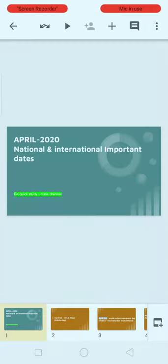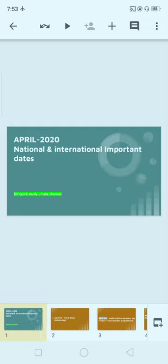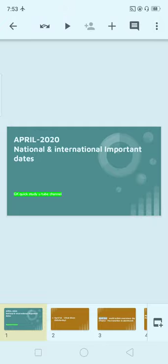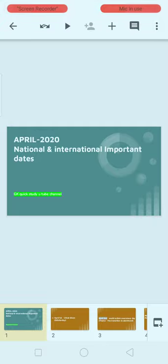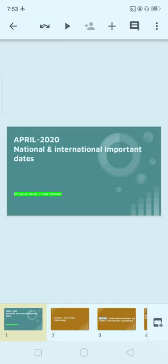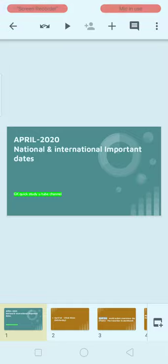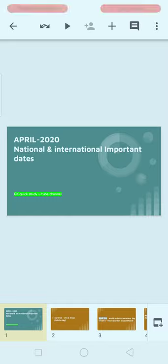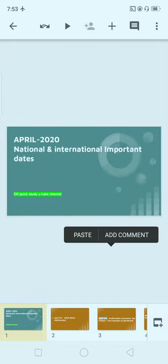Hello, hi everyone. Today I am telling about national and international important days for the month of April. Previously, in new months May and March, we already covered those. Pending months January and February will be uploaded as soon as possible. Please share and subscribe to the channel and stay tuned for more static GK videos.